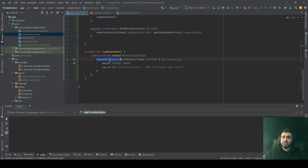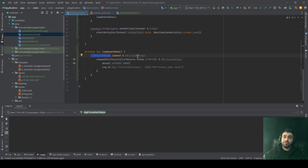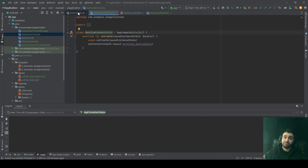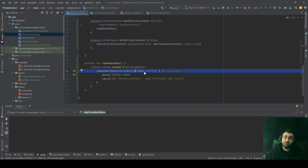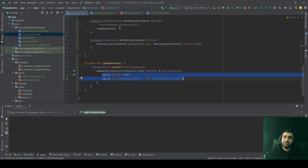I added a line of code using repeatOnLifecycle. By default, when you write lifecycleScope.launch, this coroutine only gets suspended when the calling activity or fragment is destroyed. But for this demonstration, we want to simulate navigating to another activity, which will trigger onStop of this activity. So I used repeatOnLifecycle to ensure this block of code only gets executed if the activity is at least in the started state.